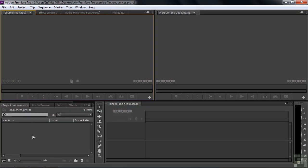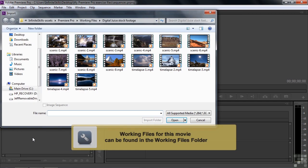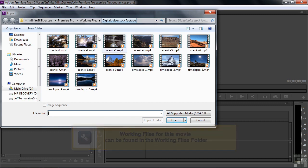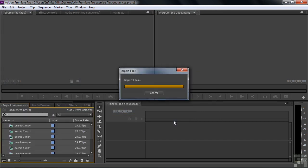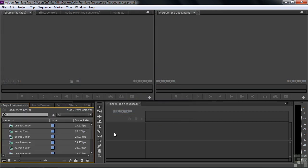What I want you to do is import some assets. So I want you to double click here in this empty space inside the project panel. That opens up the import dialog box. I want you to navigate to the working files folder, digital juice, stock footage subfolder. And select the first nine clips. So click on the first one. And then shift click on number nine there. And that selects the first nine contiguous clips there. And then click open. There we go.